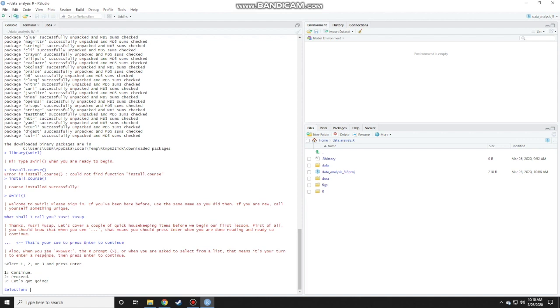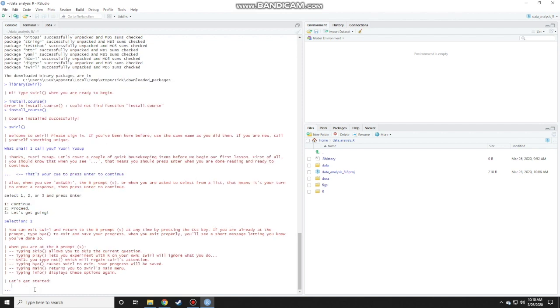Also when you see the R prompt, this is the R prompt, or when you are asked to select from a list, that means it's your turn to enter a response. Then press enter to continue. For example, here we need to either select one, two, or three and press enter. I could continue, I could proceed, or let's get going. So let's just choose one to continue and read through the instructions.